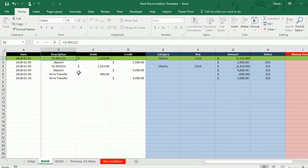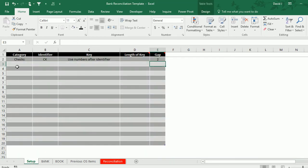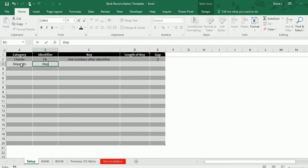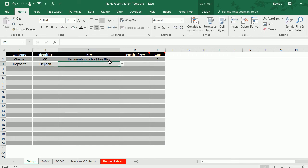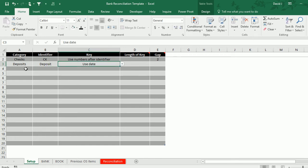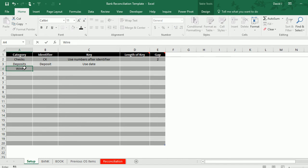What I'm going to do now is set up rules for the deposits and the wire transfers. For the category I'm going to set up the word deposits. Identifier is just going to be the word deposit. And for the key I'm just going to use the date just because I don't have anything else that I can use here.